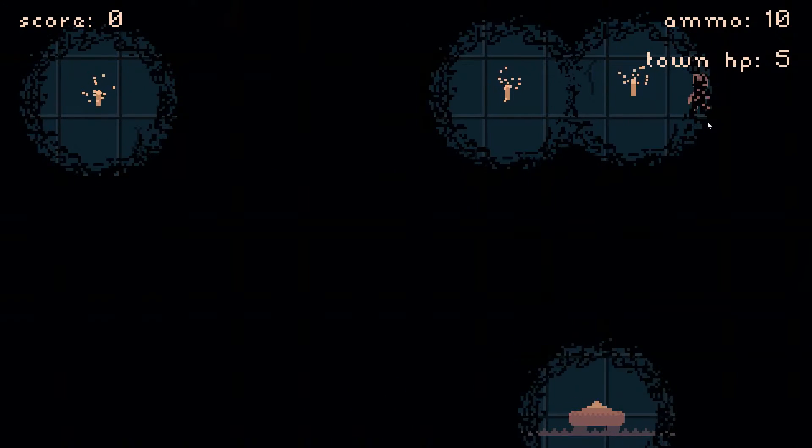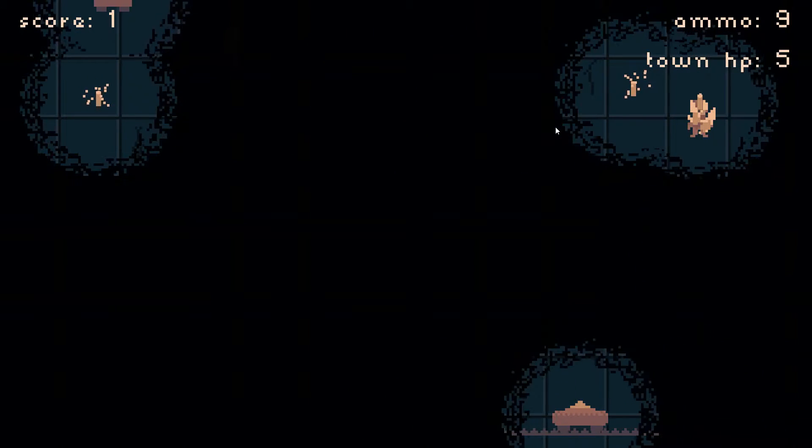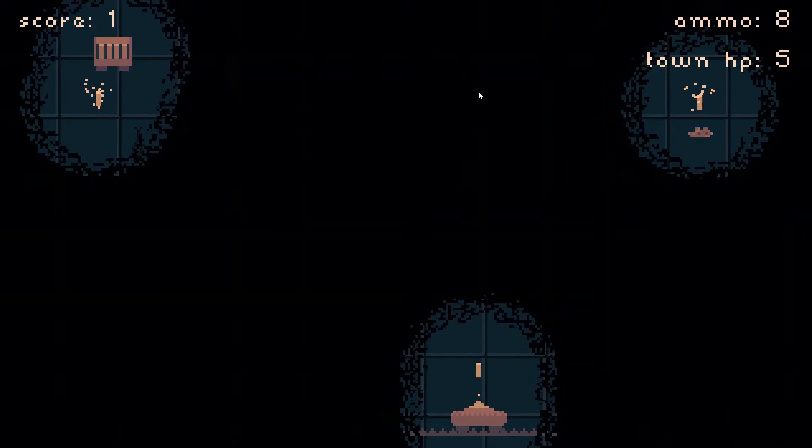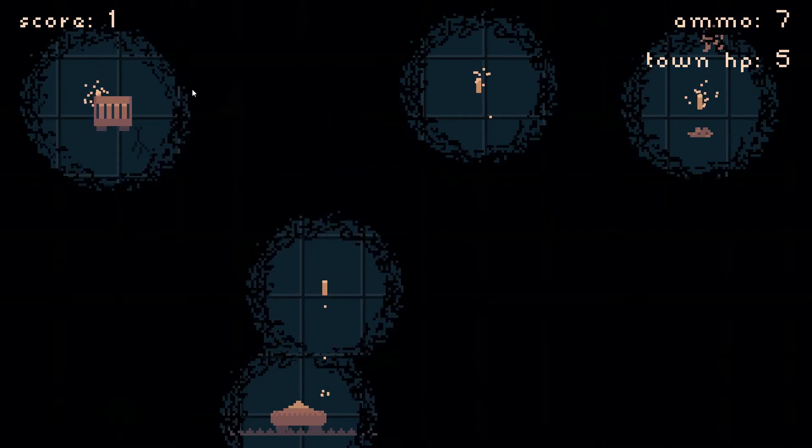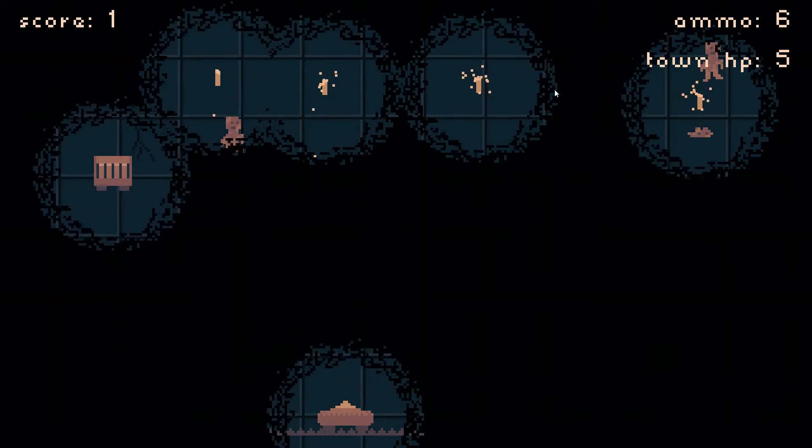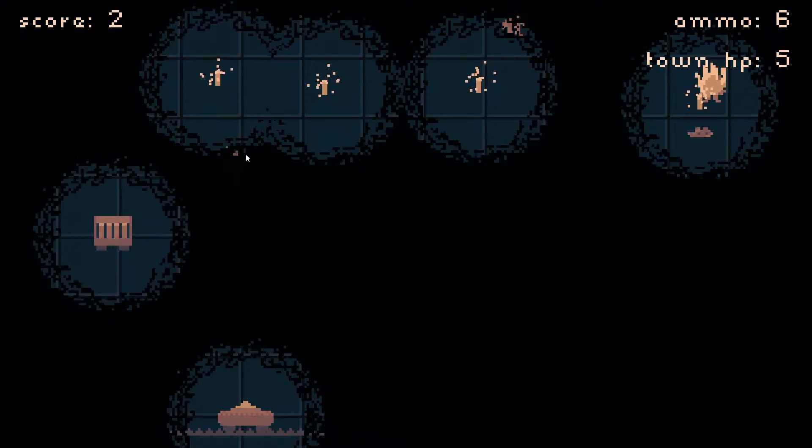Hello and welcome back to the channel. Today we'll be taking a look at how to implement pixelated light and darkness in your Godot game similar to this. So let's get right into it.